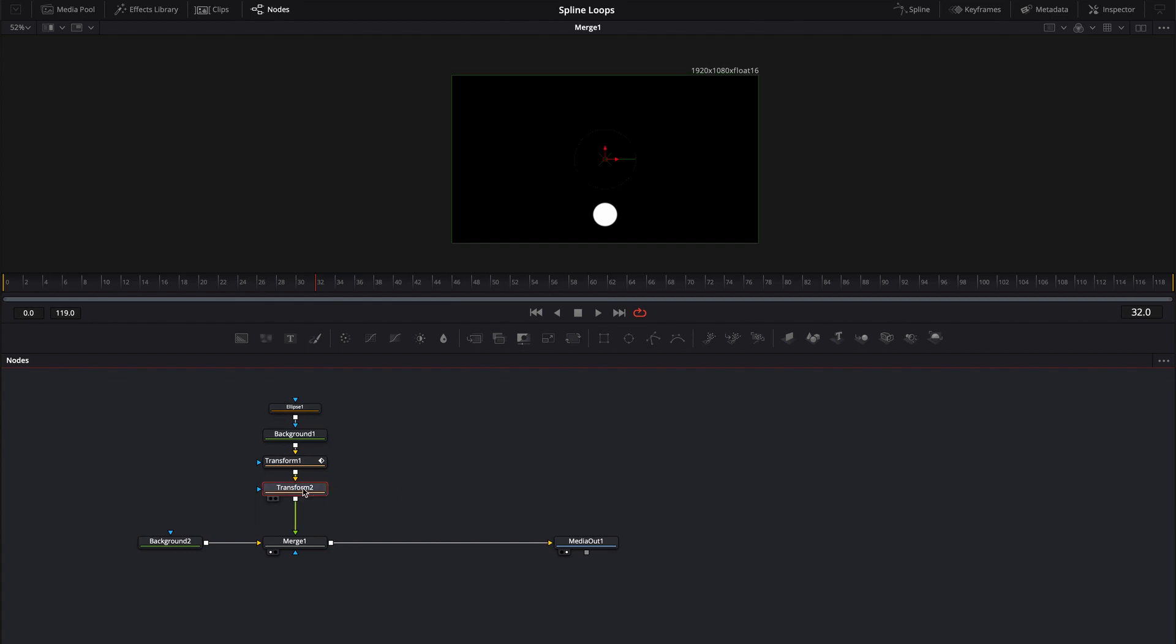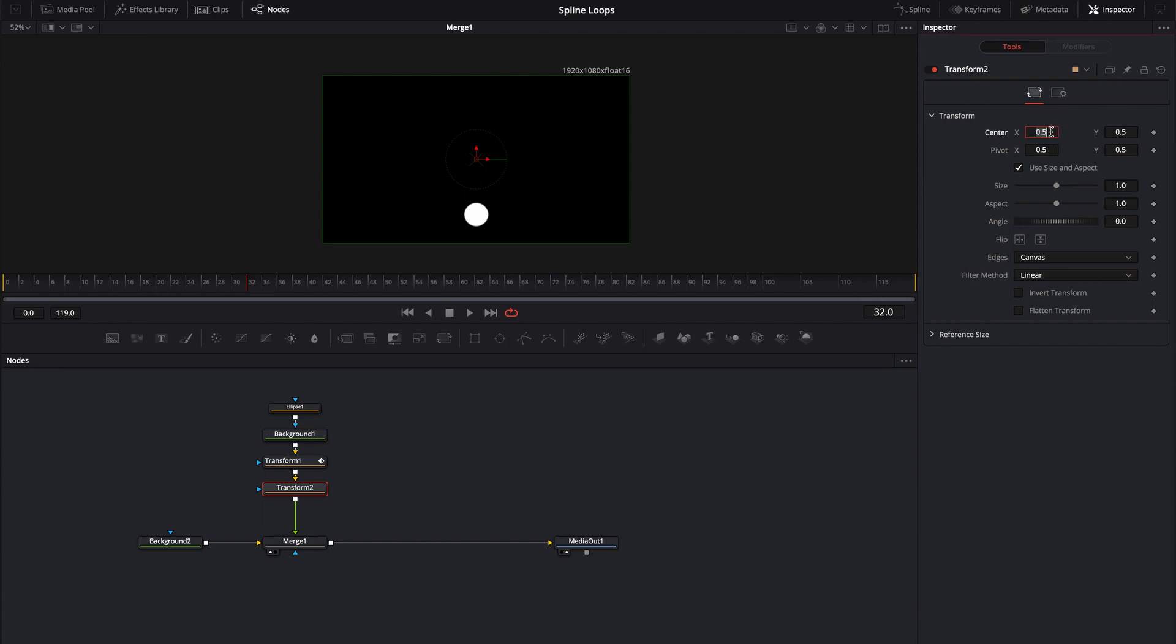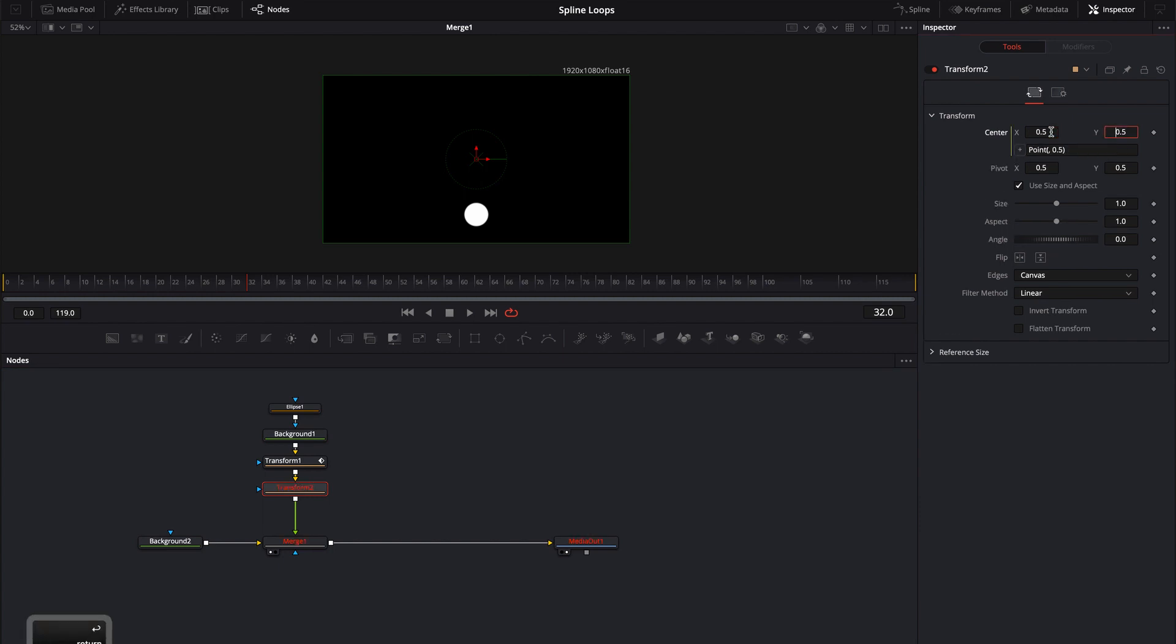Alright so inside of the transform two you're going to double click on it or click on the inspector. I'm going to drive the position in a different way. I'm going to use an expression and it's a really simple expression. In order to drive it left to right it's going to be in the center x. So I'm going to double click inside the center x box. I'm going to use the equal sign press enter and now that's going to open up an expression.